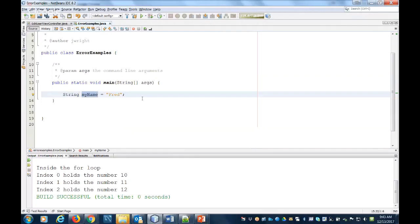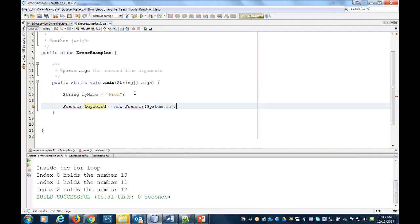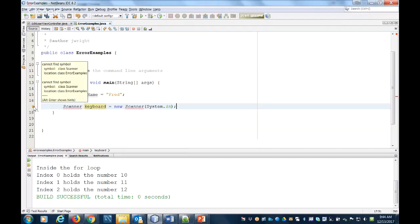Another scenario where you might have that is if you are using a class, for example the Scanner class. And here if you read the error, it says it cannot find a symbol. In this case it says the symbol is a class called Scanner. If it's a custom class that you're going to create, then you just have to add a custom class to your project.